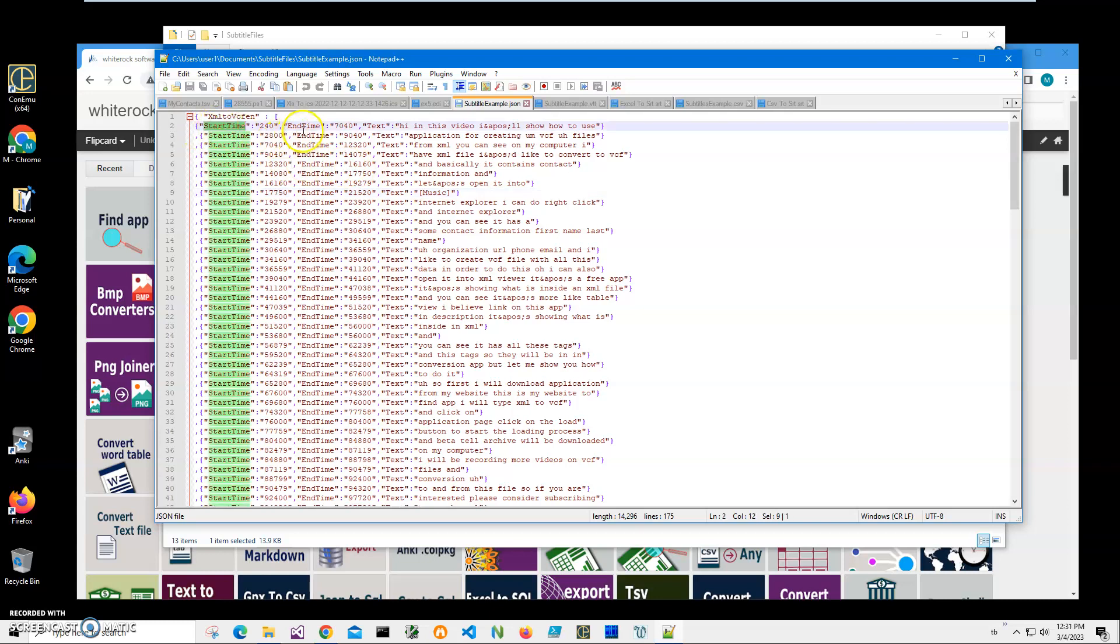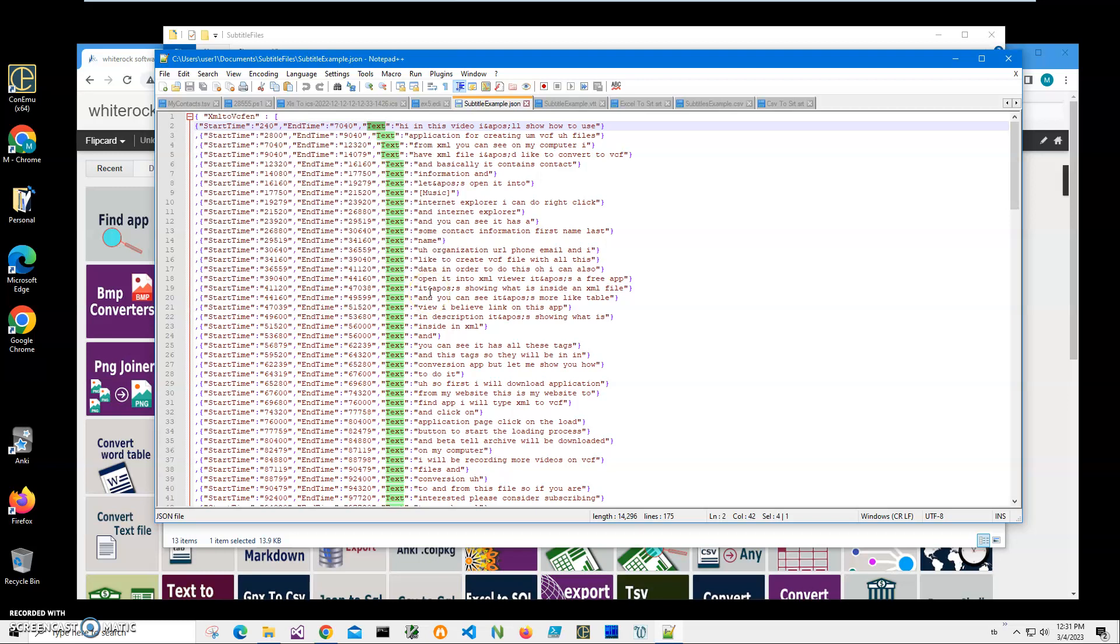With a start time, end time, and text. You may have a different JSON, and it doesn't matter as long as you have all these three components into it: start time, end time, and text. You can convert this JSON to SRT.